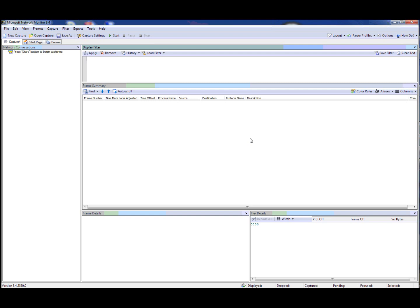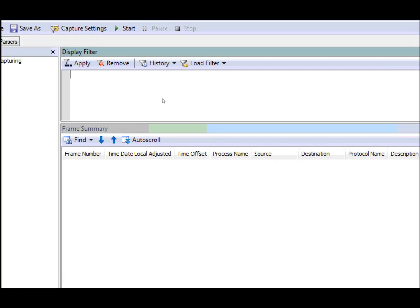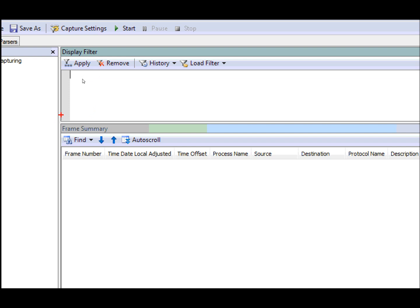The first thing you'll notice is that the tabs at the bottom of the display filter are gone. This means that the capture filter and the aliases have moved elsewhere. The reason we did that is to give you one more line of space at the bottom, giving us a little bit more vertical real estate.